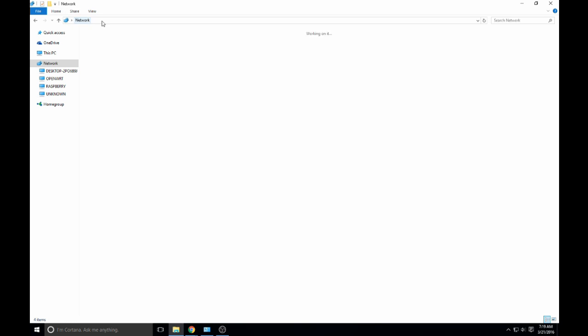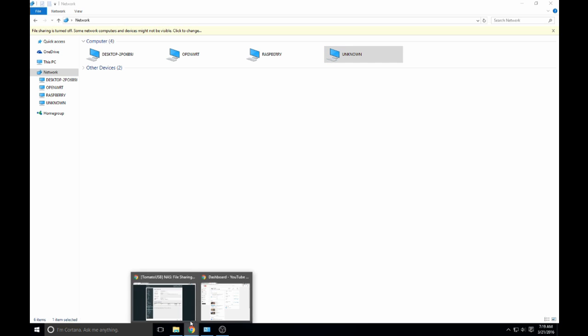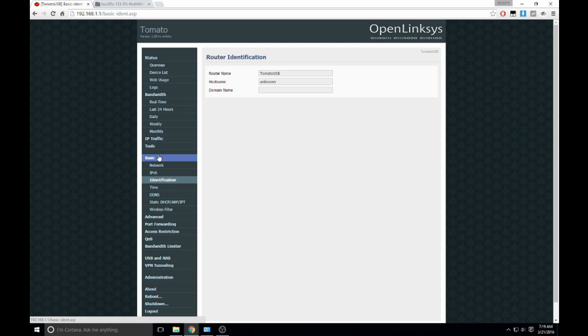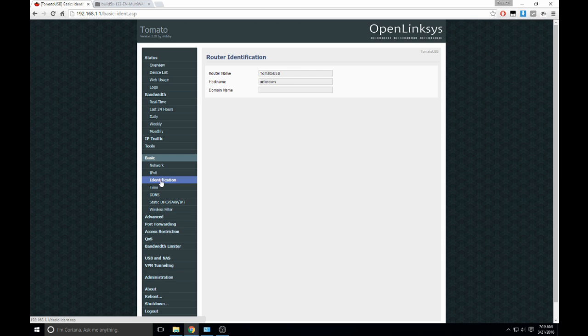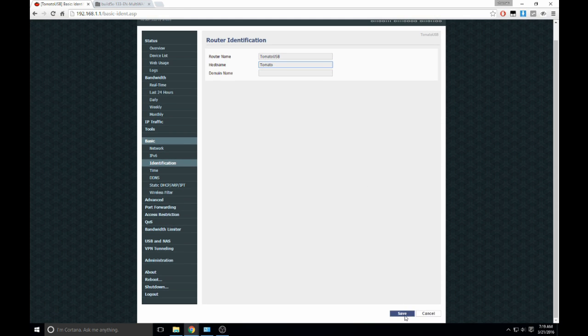So, with that working, if you want this to come up as something other than unknown, you go to the basic tab, and then identification. You'll see the router name is tomatoUSB, but the host name is unknown. So, if you were to change this to tomato, save it.